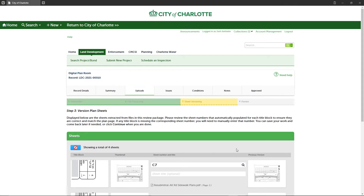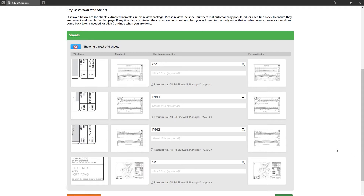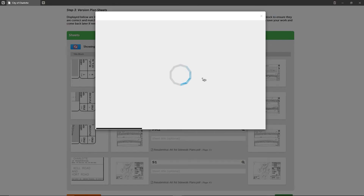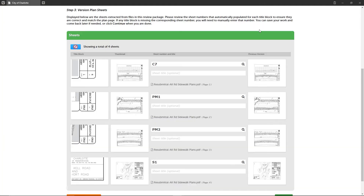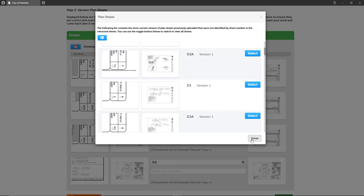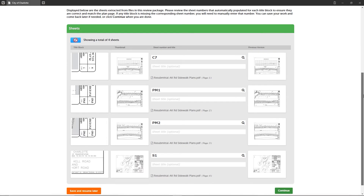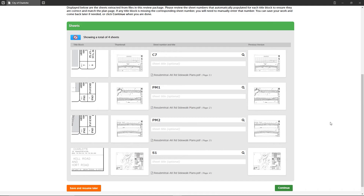If the sheet numbers change between versions, you will not see a matching sheet. To manually find a match, click the search icon in the sheet number field to locate the previous version of the same sheet. Please note: when you include bookmarks in each plan file submitted with the sheet number and name, you will significantly improve the probability of the sheets being successfully versioned between review cycles.